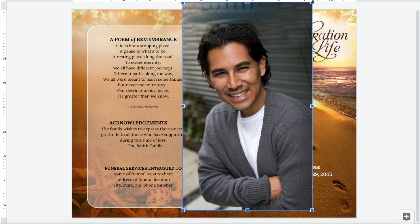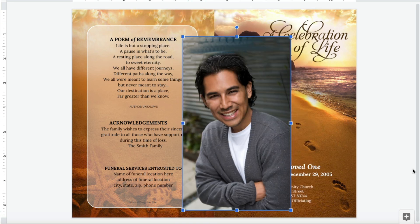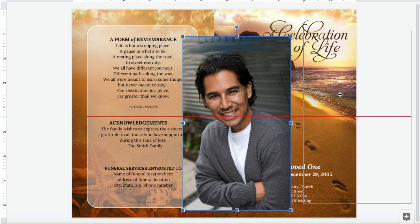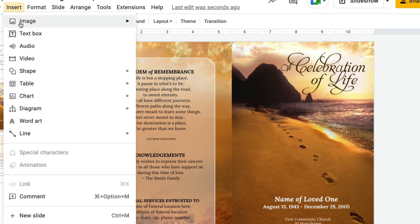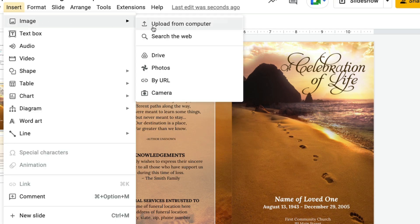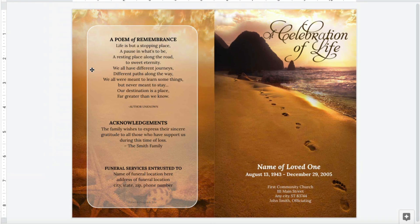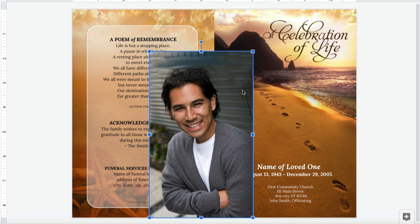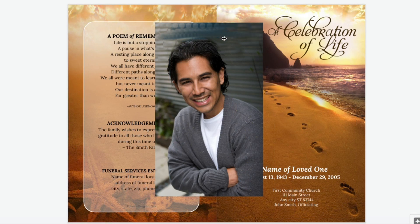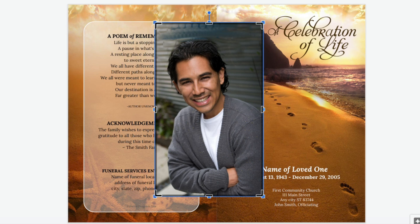Insert your photo into the template by dragging and dropping it directly onto the screen from your desktop, or by going to Insert > Image > Upload from computer. Once your photo is displayed within the Google Docs template, you may want to crop it to eliminate any unwanted items in the background and keep your subject the main focal point.